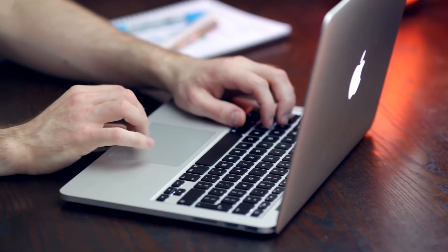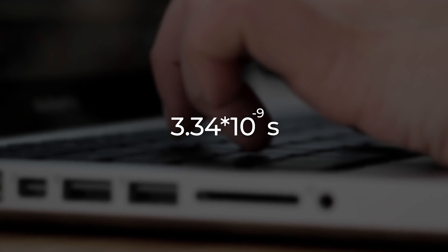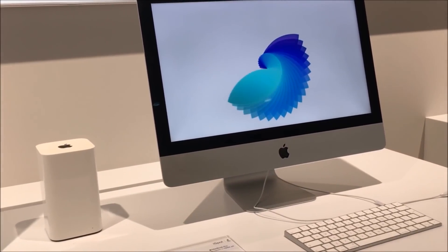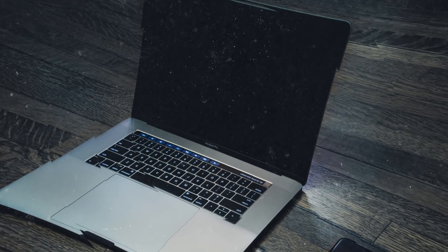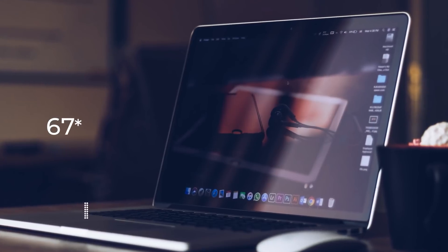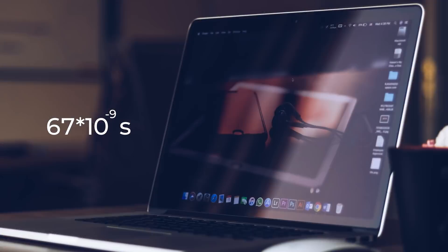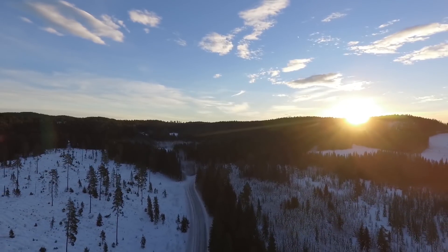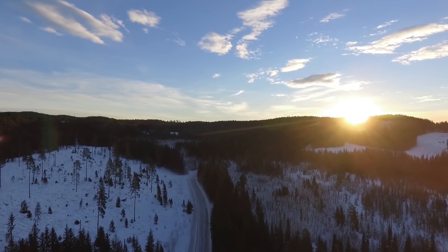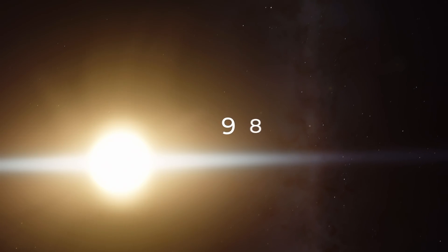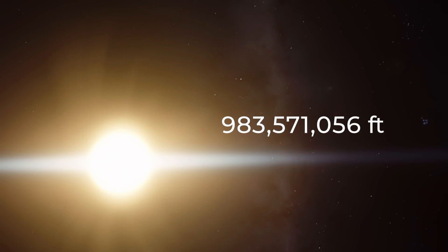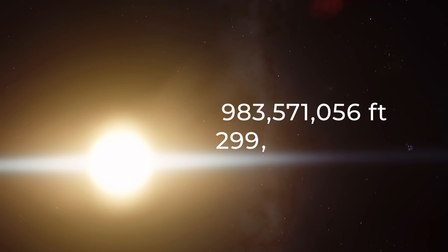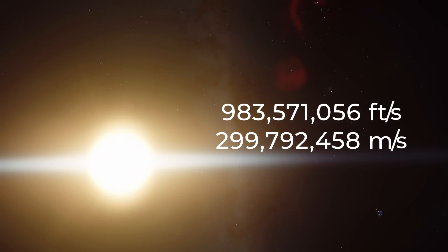3.34 billionths of a second or 3.34 times 10 to the negative 9th is the time it takes for each frame to reach your retina. For your friend, it will take 6.67 billionths of a second or 6.67 times 10 to the negative 9th. This is because sound and light move in space at a certain speed. In this case, the speed of light reaching 983,571,056 feet or 299,792,458 meters per second, which is considered the maximum possible signal transmission speed in the universe. Which is pretty much true with just one small correction.